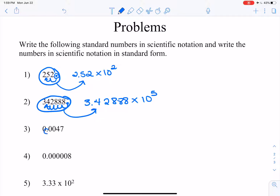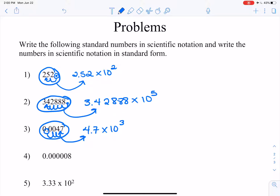Number 3, we're going to take that decimal point and move it over 3 spots. So we have 4.7 times 10 to the third power. And we have to figure out if that 3 is a positive or negative 3. Well, the original number 0.0047 is a lot smaller than the coefficient 4.7. So if the original number is smaller than your coefficient, that's going to give us a negative exponent. So we have 4.7 times 10 to the negative 3.